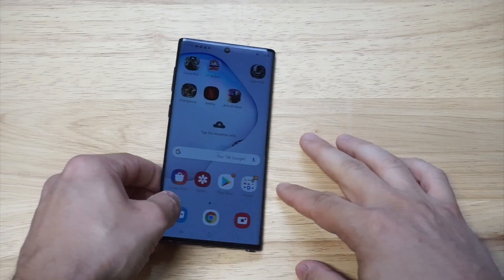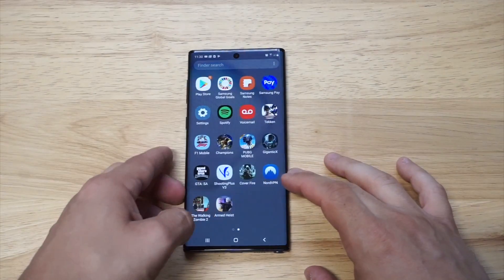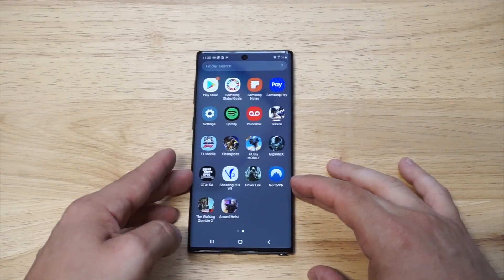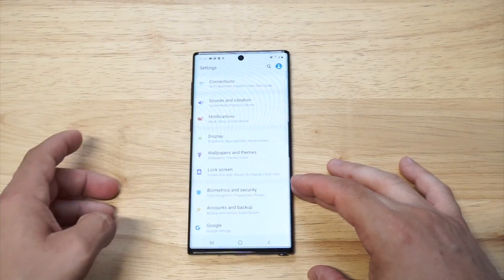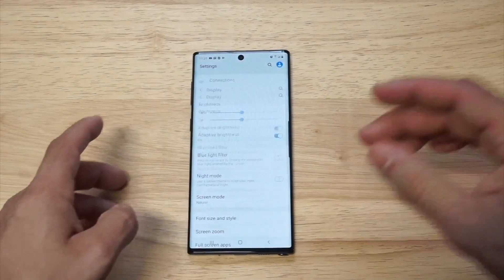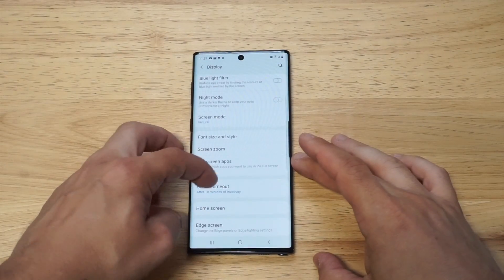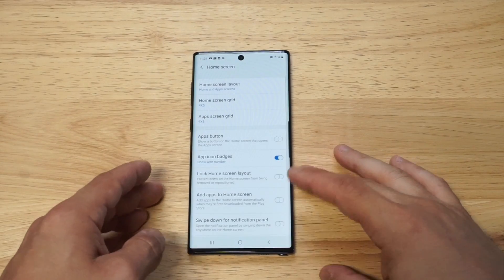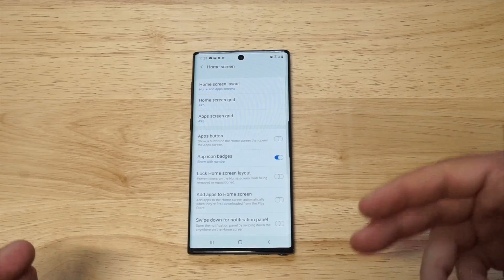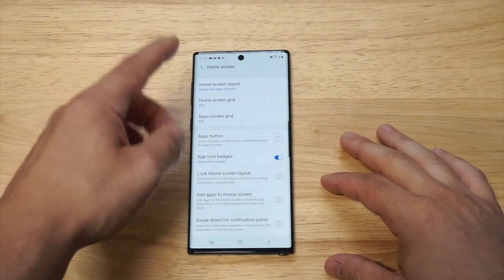What you need to do is go into your Settings and click on Display. Then from there, go down to the Home Screen option.